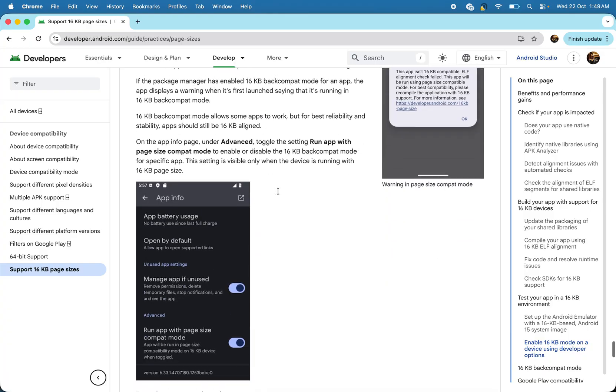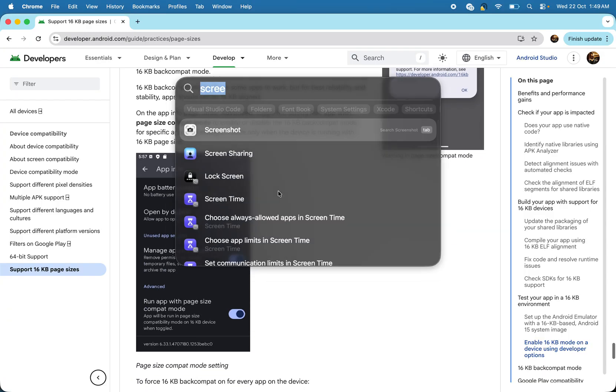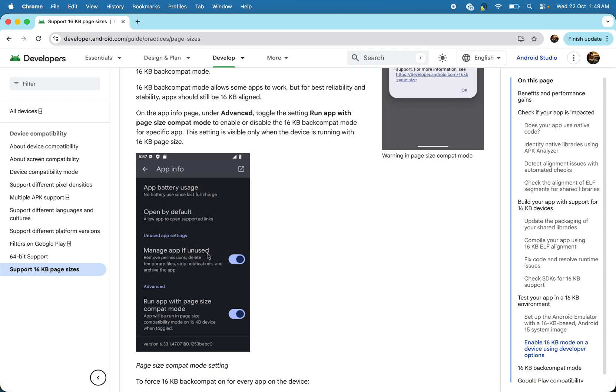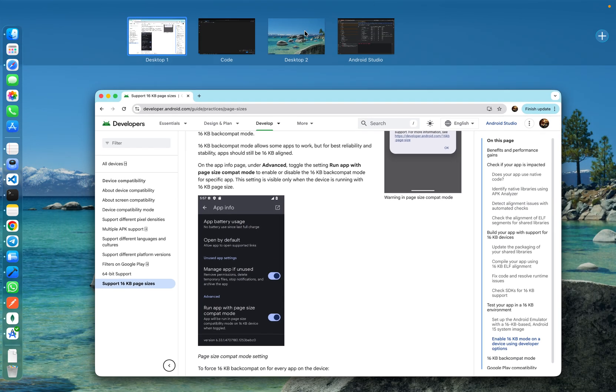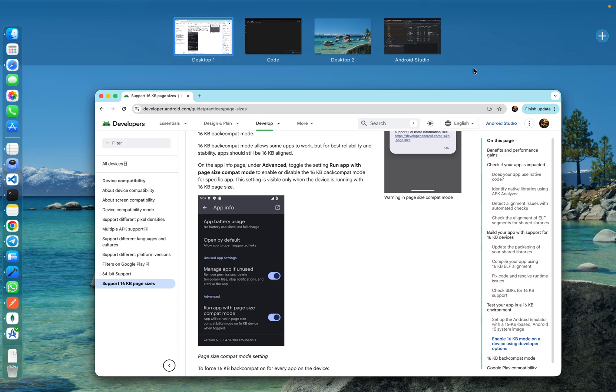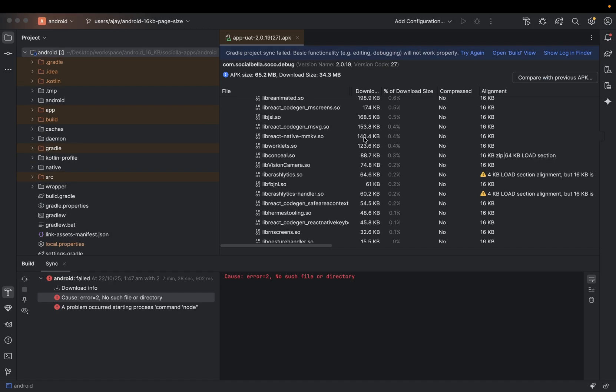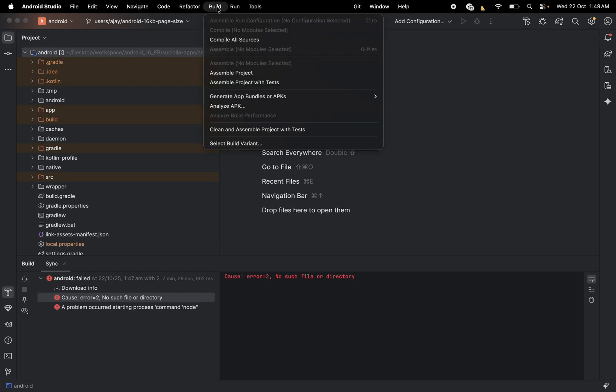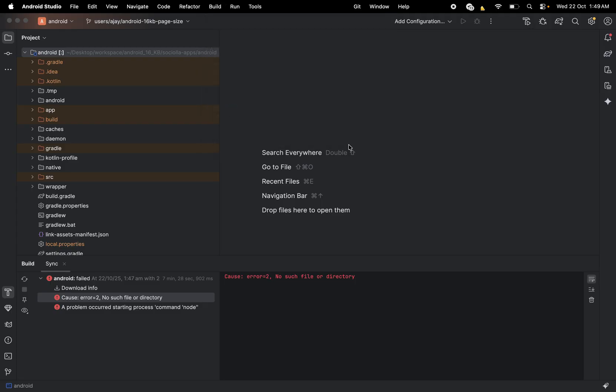So generally first what we have to do, we have to analyze our current APK. So for the analyze, just open the Android Studio and click on the build and then click on the analyze APK.